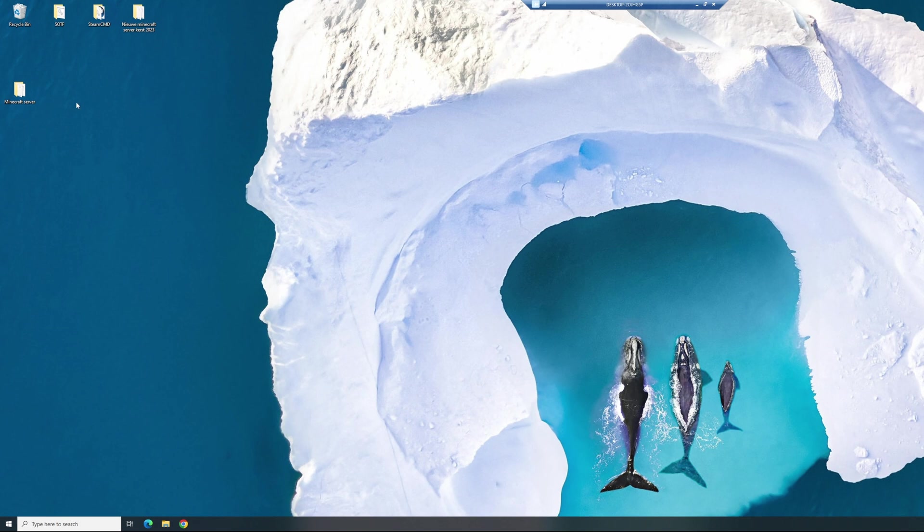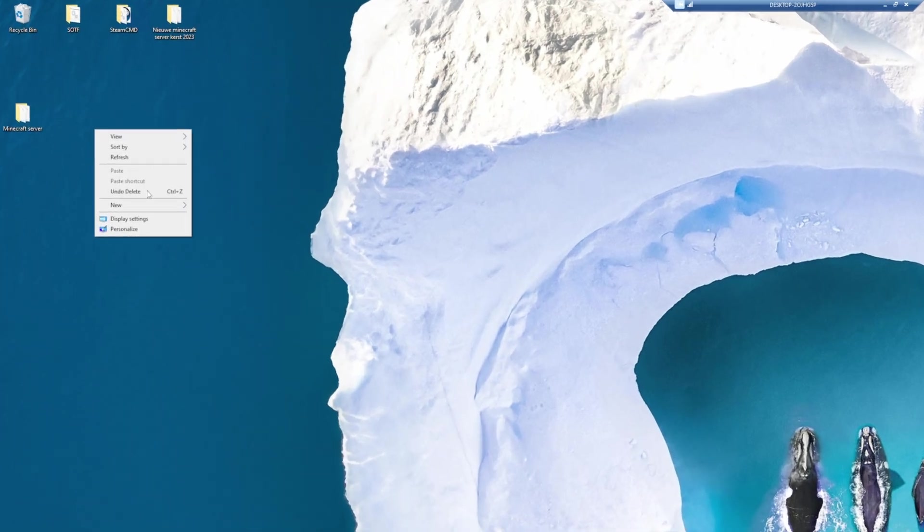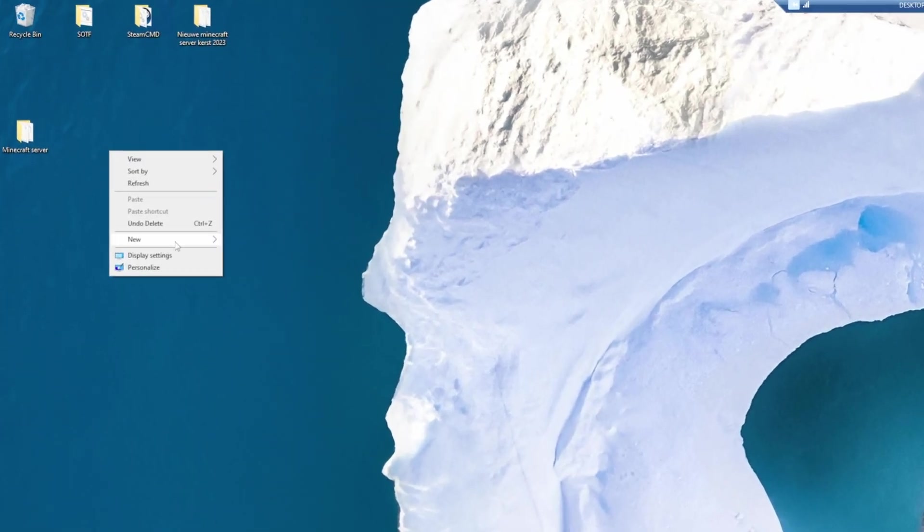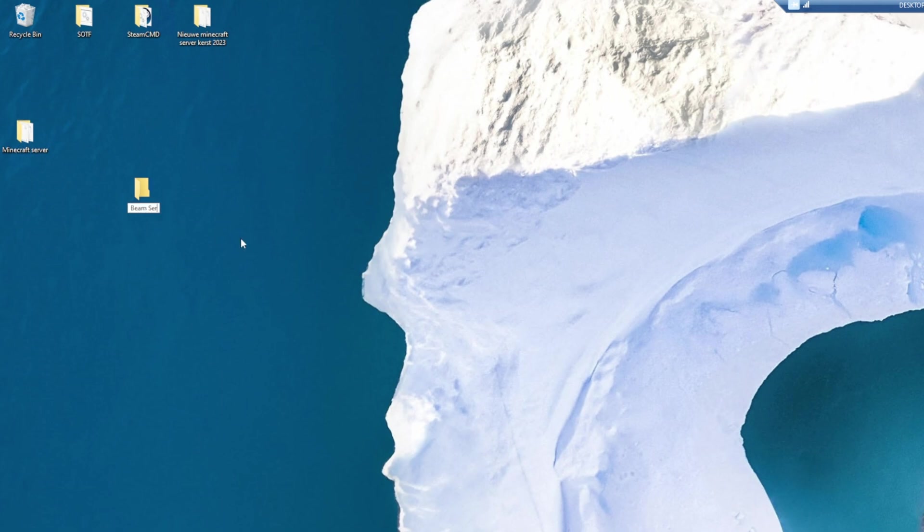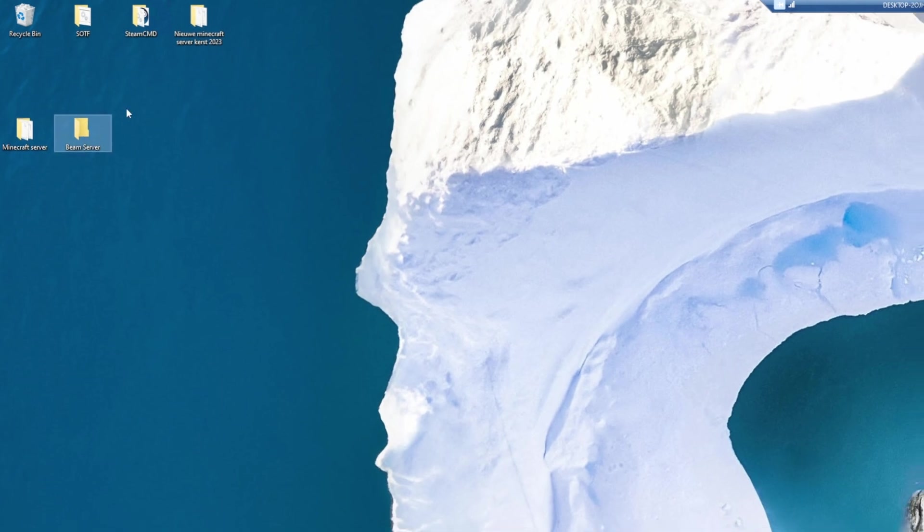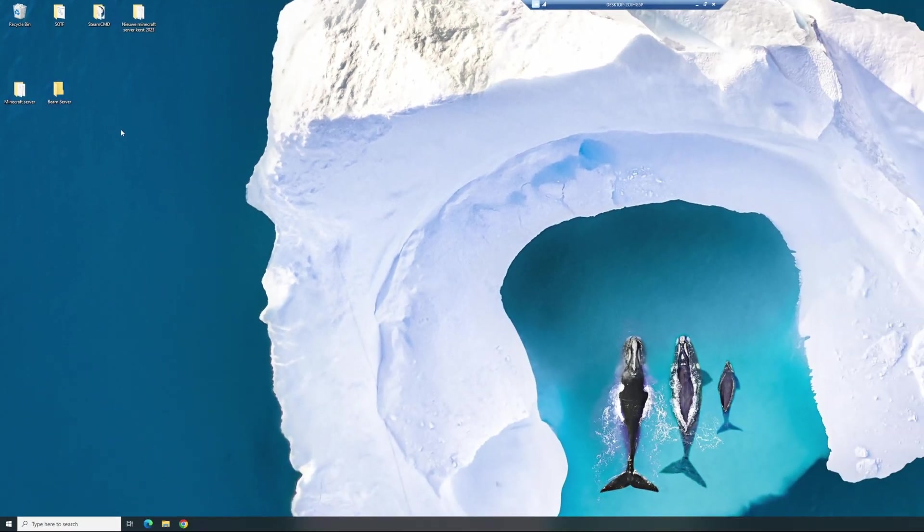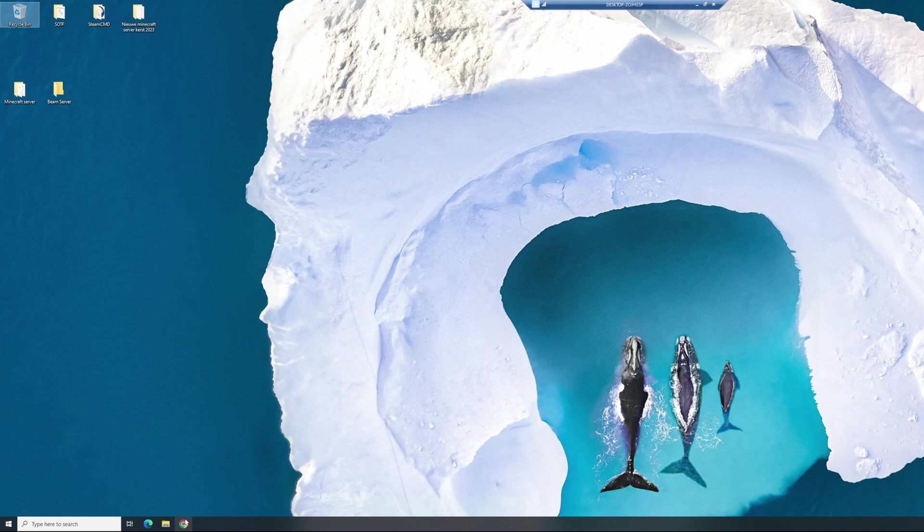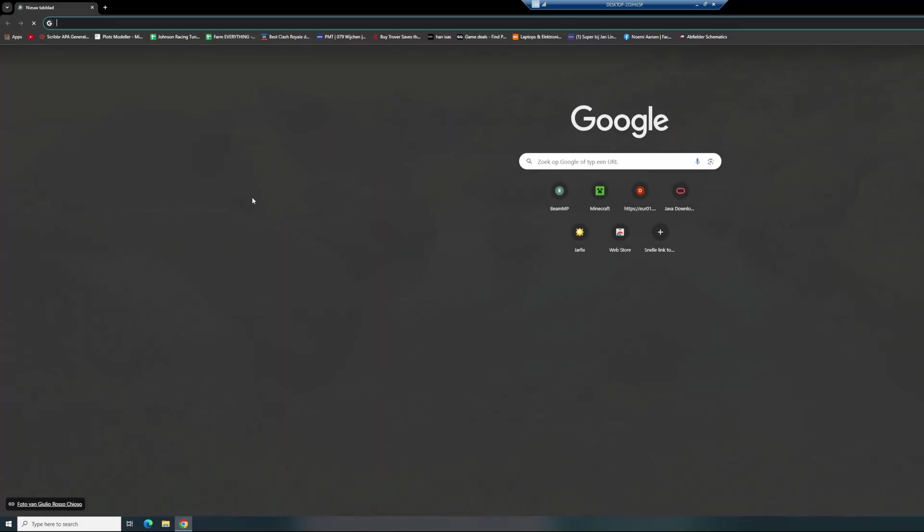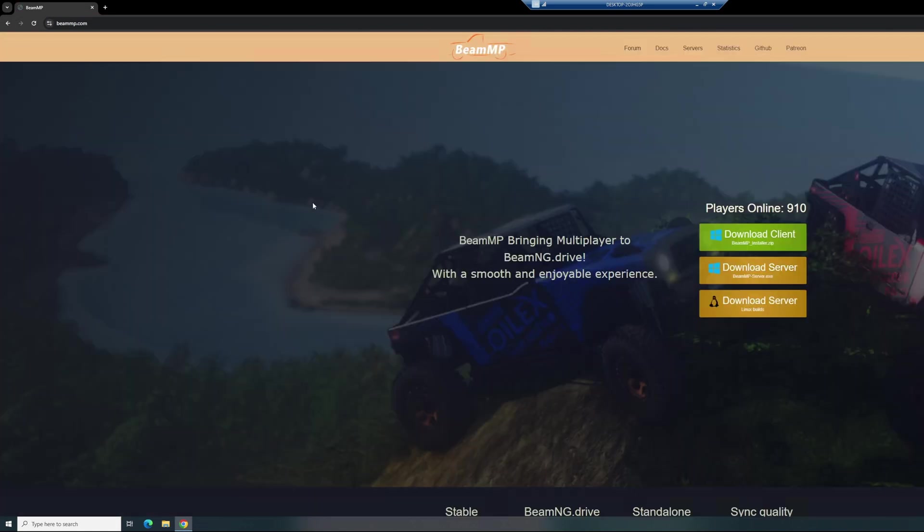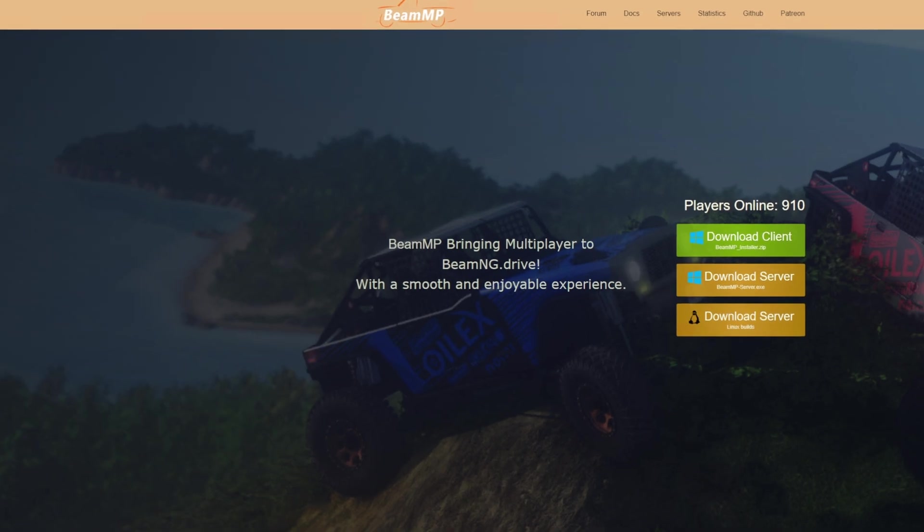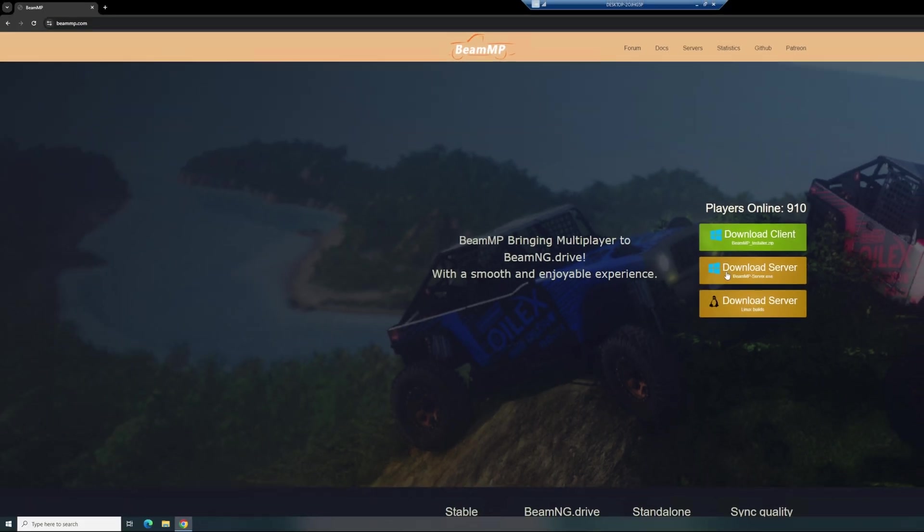Same with the Minecraft server, you need to add a new folder on your desktop. Go to new folder and name it BeamServer. I will just set it up right here next to the Minecraft server. The second step is you need to head into the description and copy the first link. This will take you to the BeamMP server download file. Download the right client for you, so today I'm going to be downloading the Windows client.